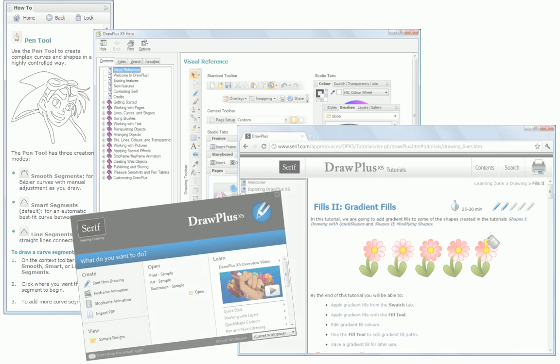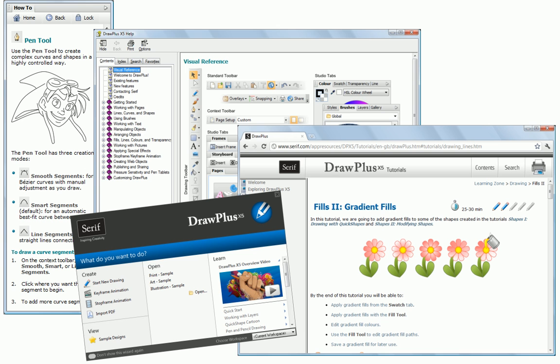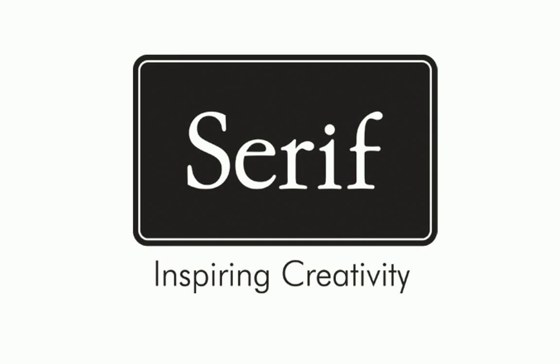If you need more information, see the How To tab, DrawPlus Help, or our other online tutorials. Thanks for watching!